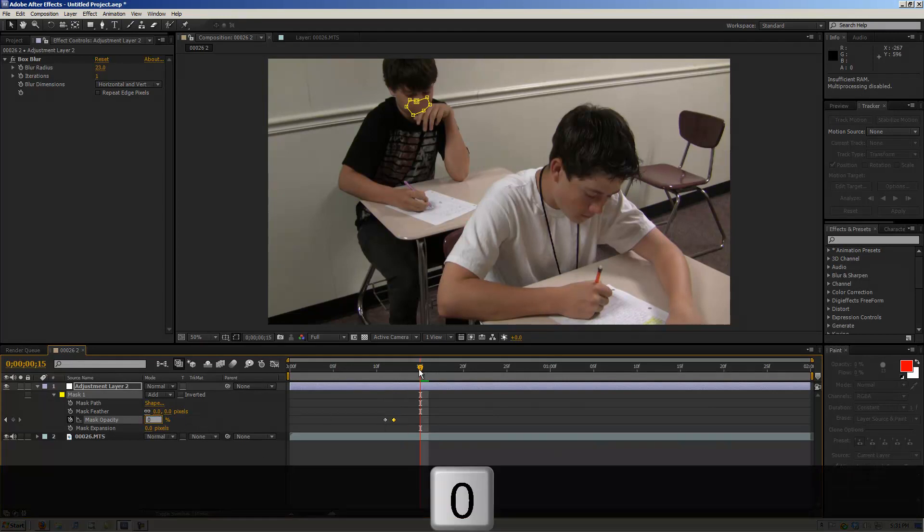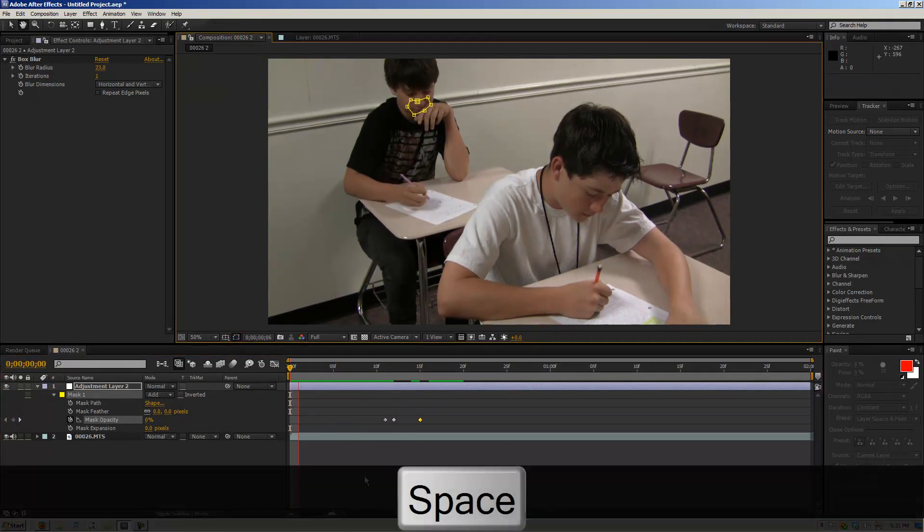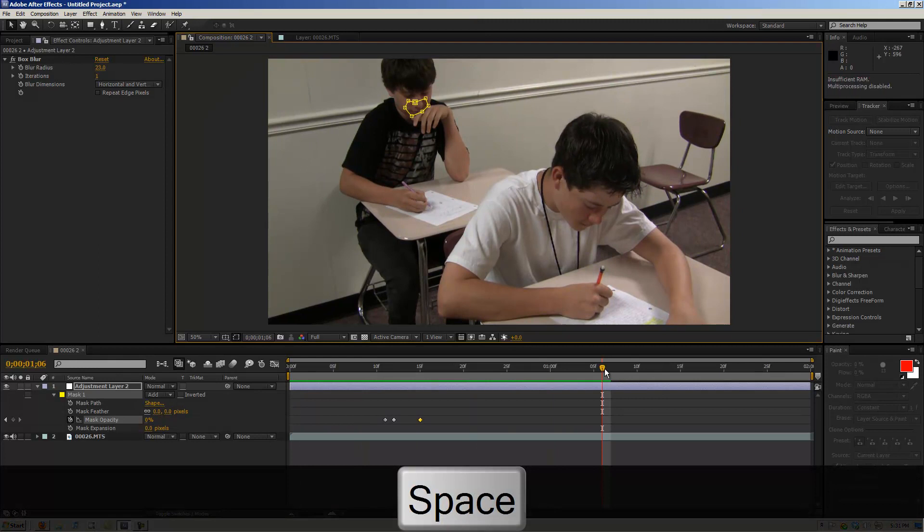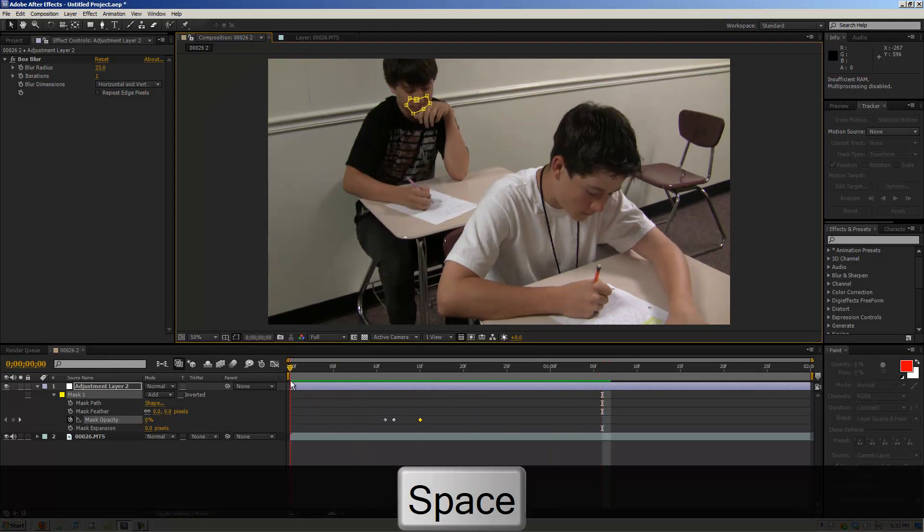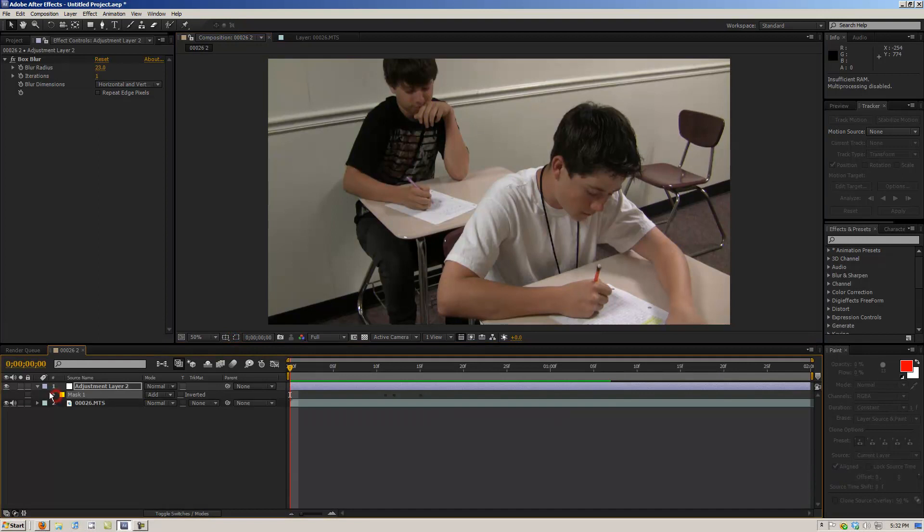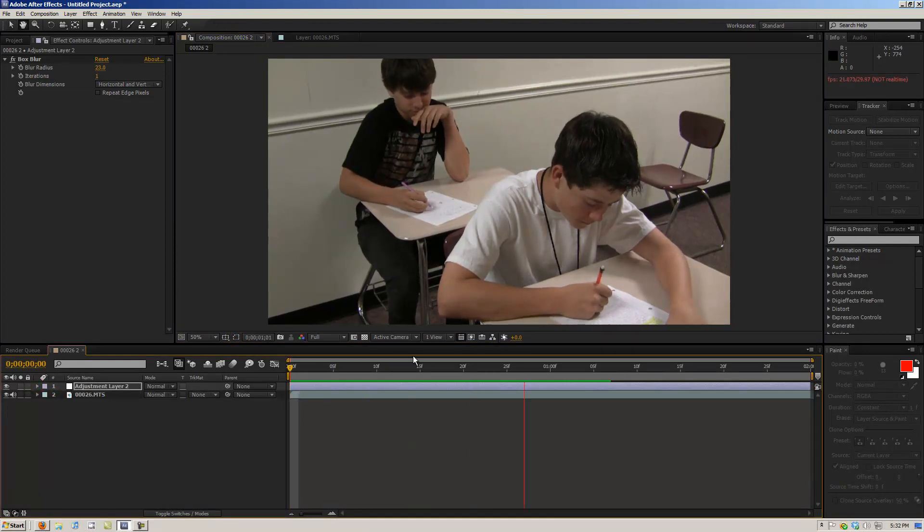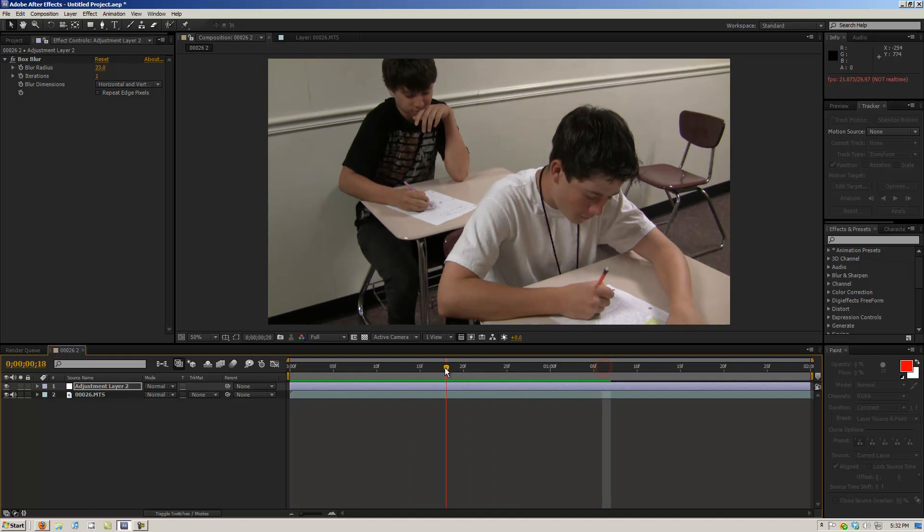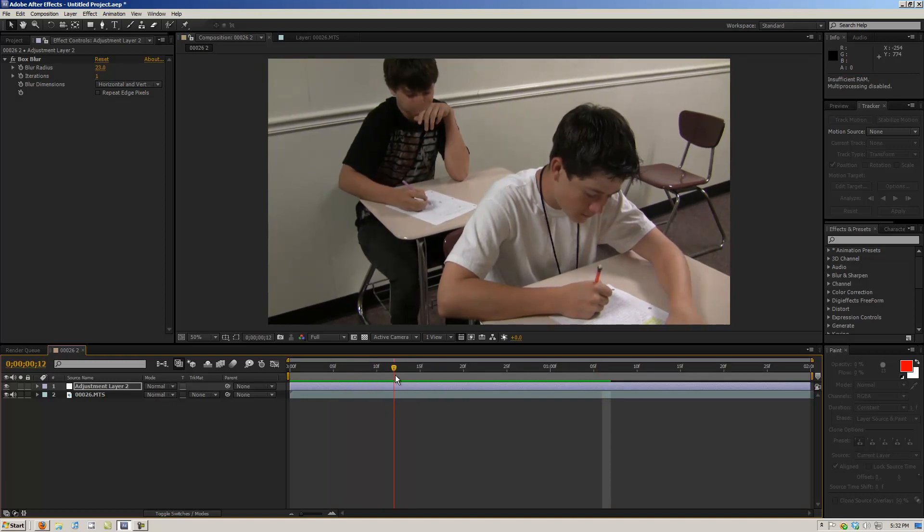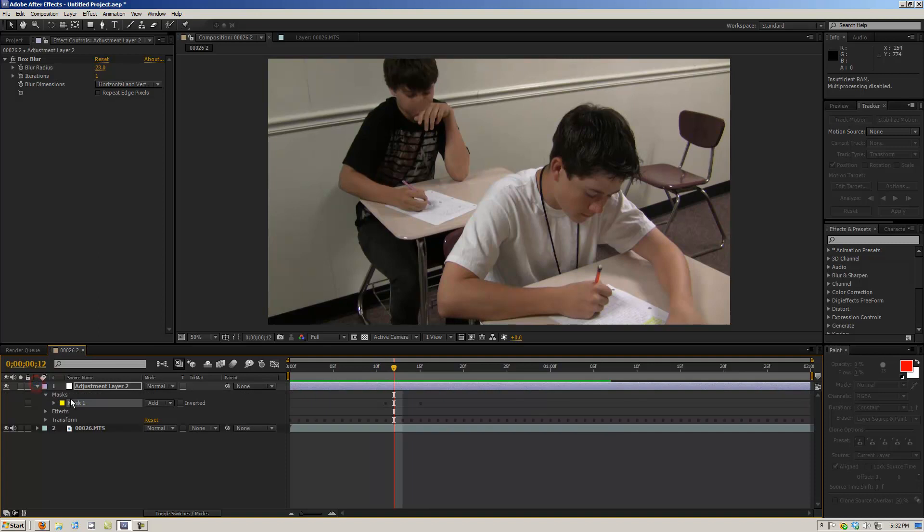And what that does is it makes it so when he says it, so if you look, it comes on really quick right when it happens. So let me shut off the mask view. So if you see, the mask blur comes on really quick when it's set and then it sort of comes off.